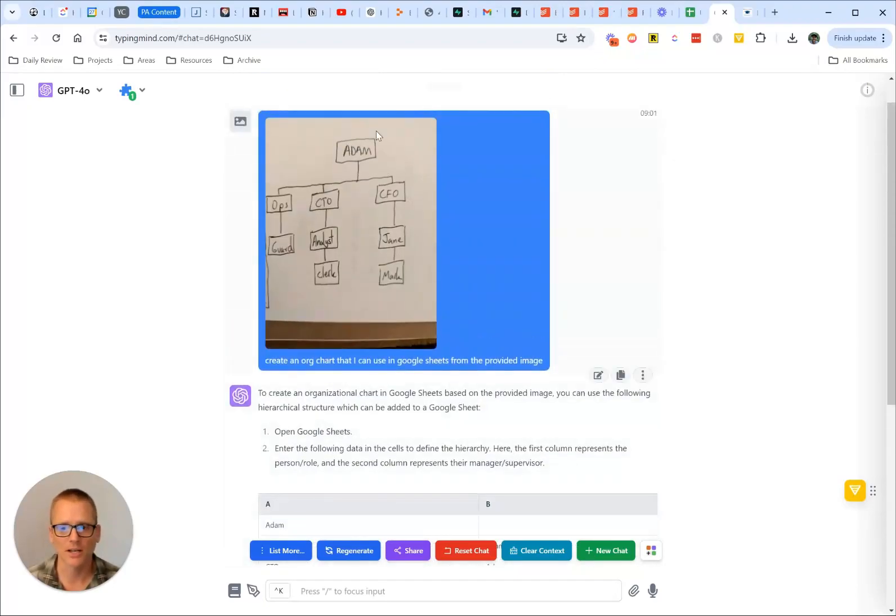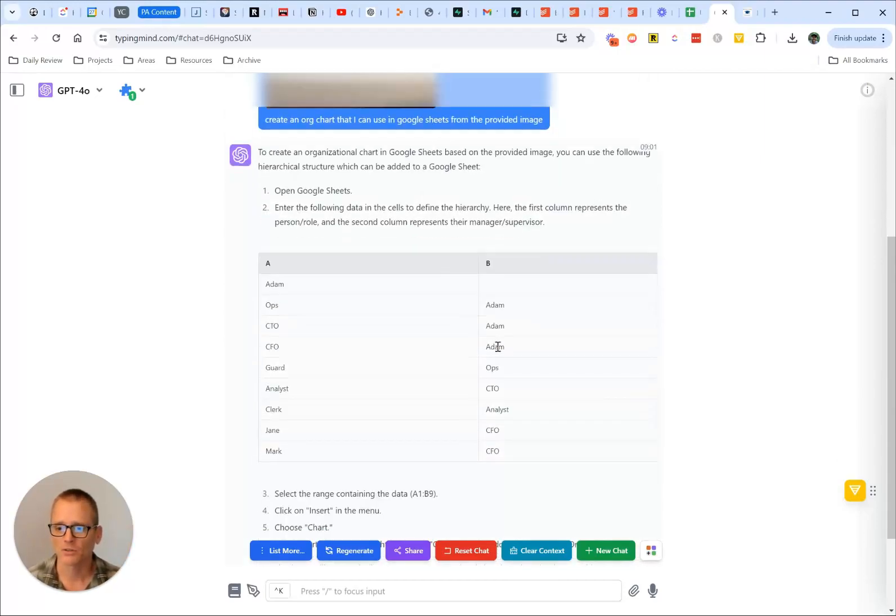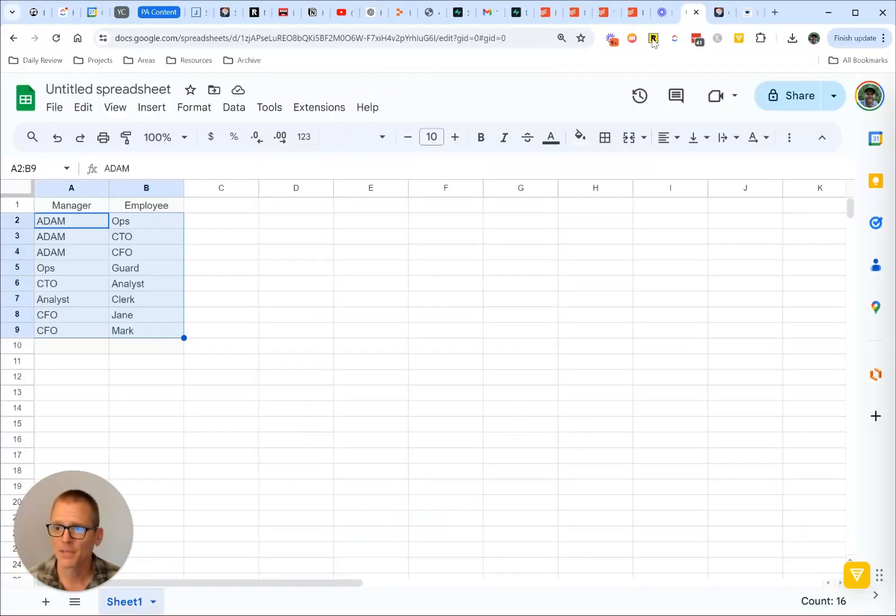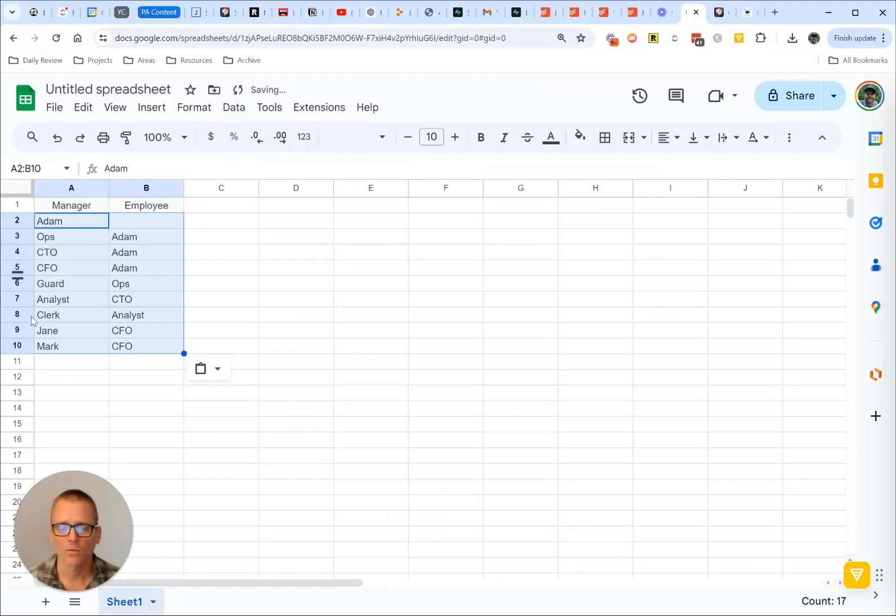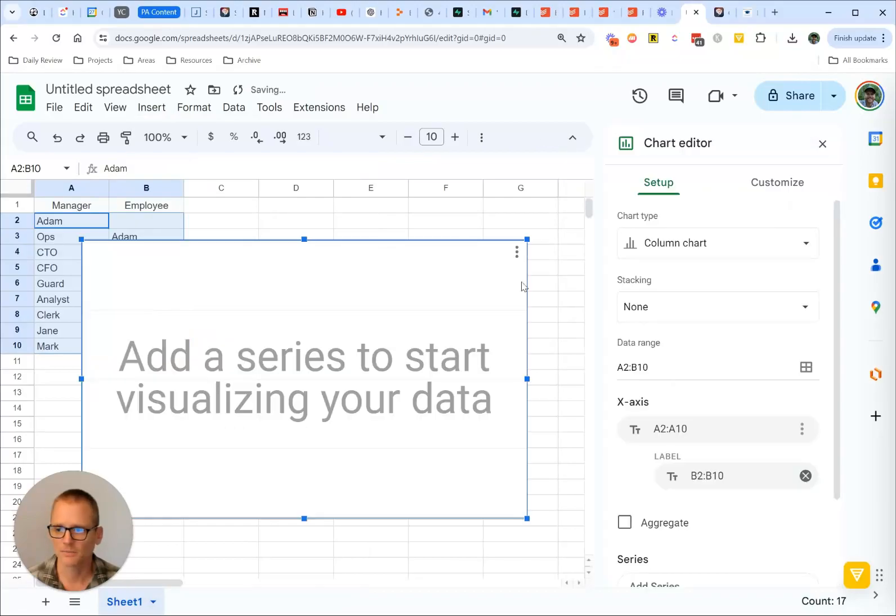Well, the person at top doesn't have anyone, at least on this org chart, that they report to. So that has to be there. So let's go ahead and take this in. And I can show you what happens if you don't have that. So we're going to copy, paste that in, and then we can just keep the same thing. And we are going to go insert chart.